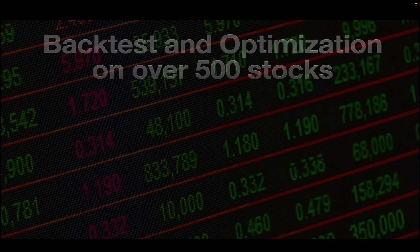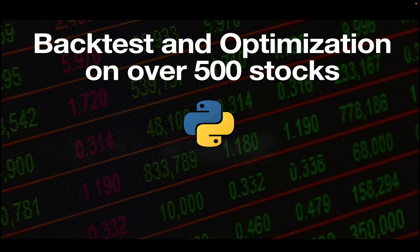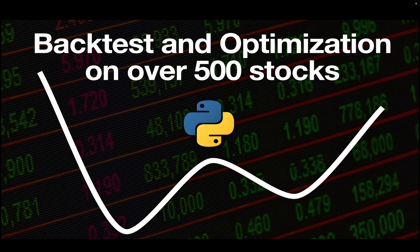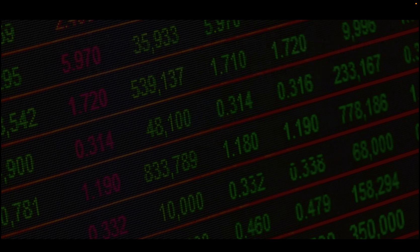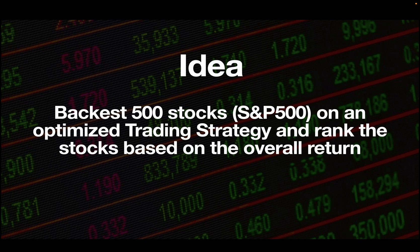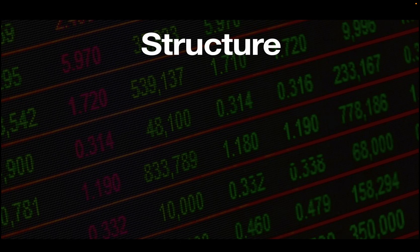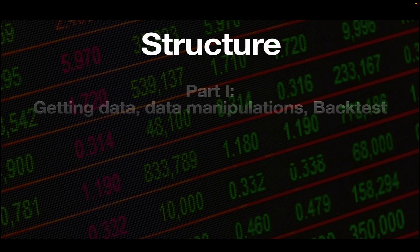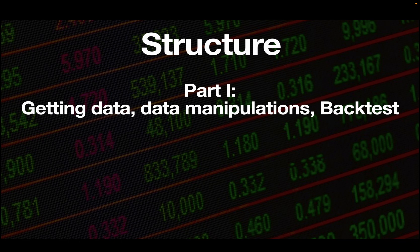Hello and welcome! In this video series we are doing a large-scale backtest and optimization on over 500 stocks. The idea is to backtest S&P 500 stocks on an optimized trading strategy and rank the stocks based on the overall return of the strategy. In this part we are setting up the fundament by getting the data, doing the right data manipulations, and running the first essential backtest.